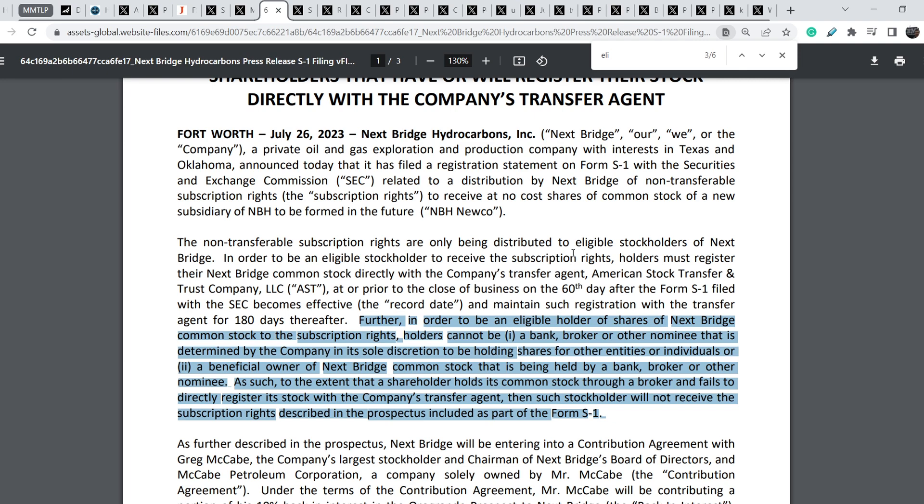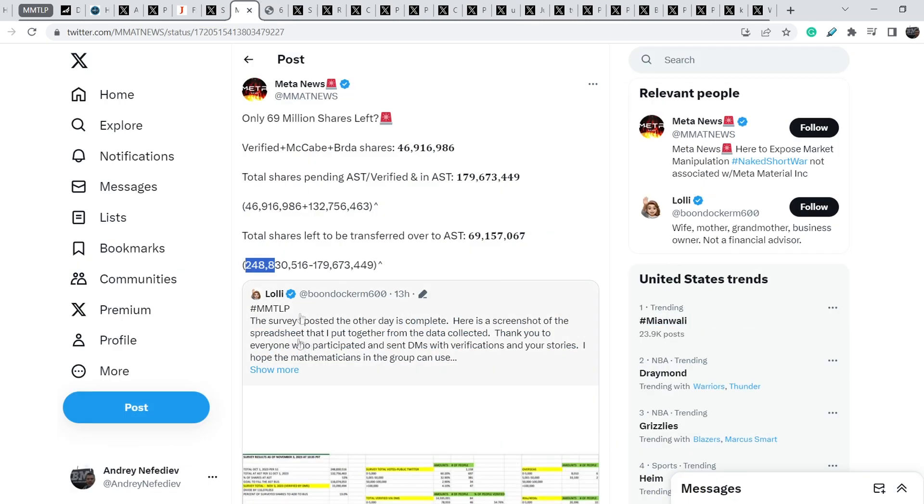This means that they will not transfer these shares to AST. Guys, I want to tell you that if someone of you has the list of institutional investors at the very end of trading sessions of MMTLP, please share it with me because with this data we can exclude these broker dealers and banks.